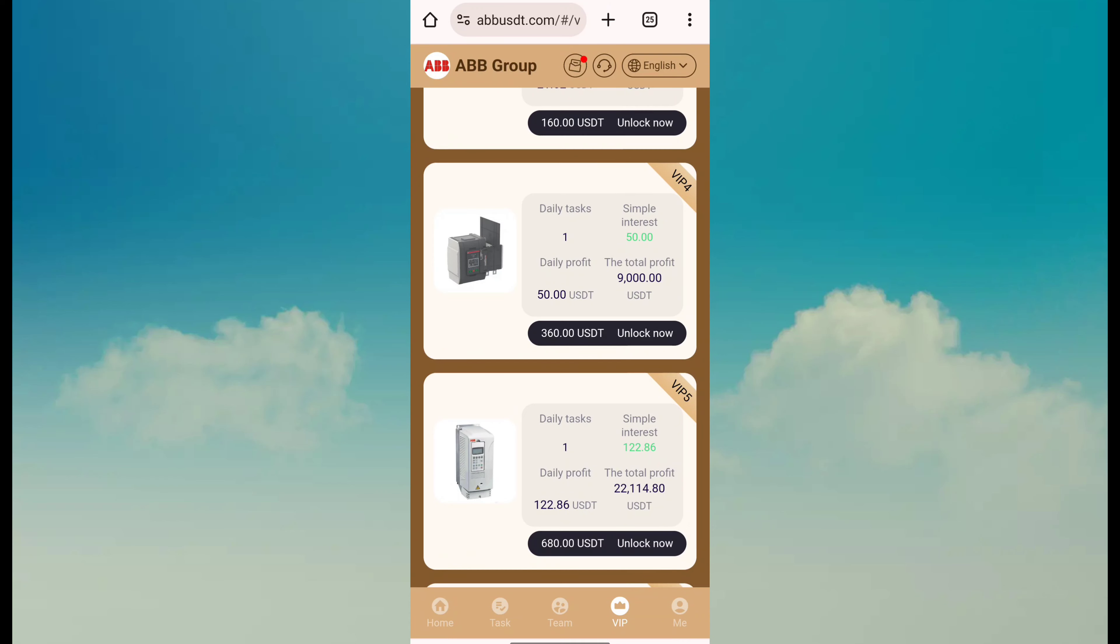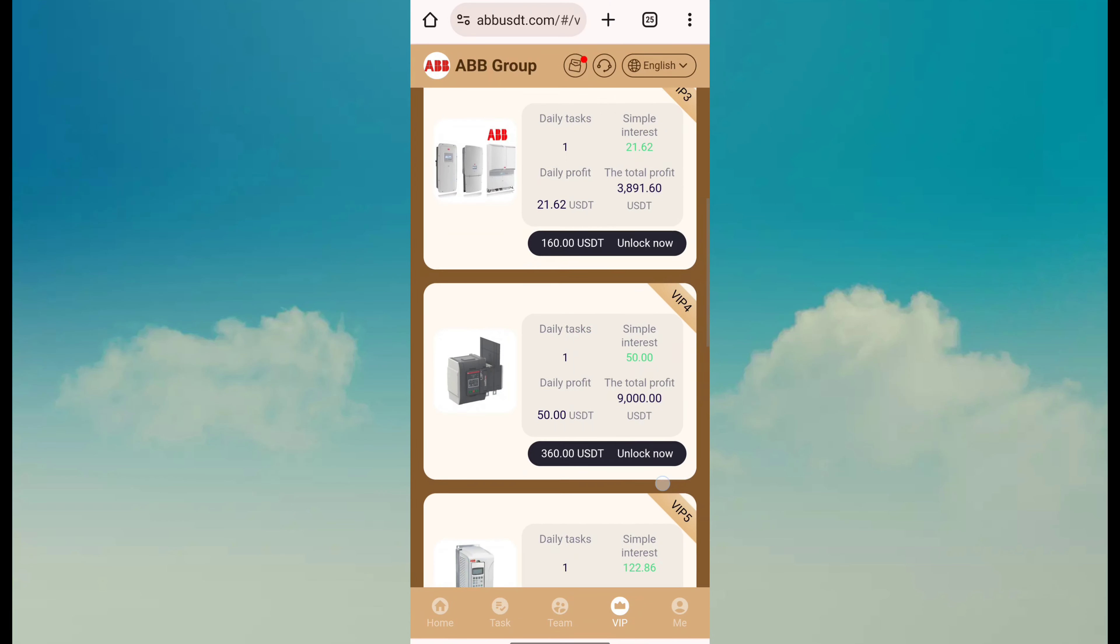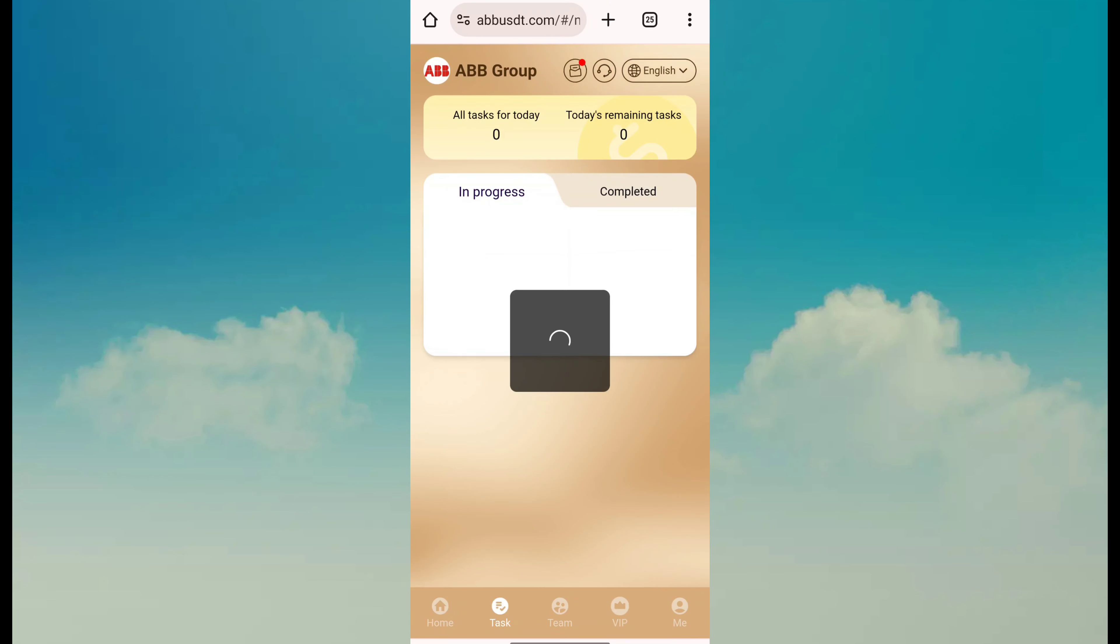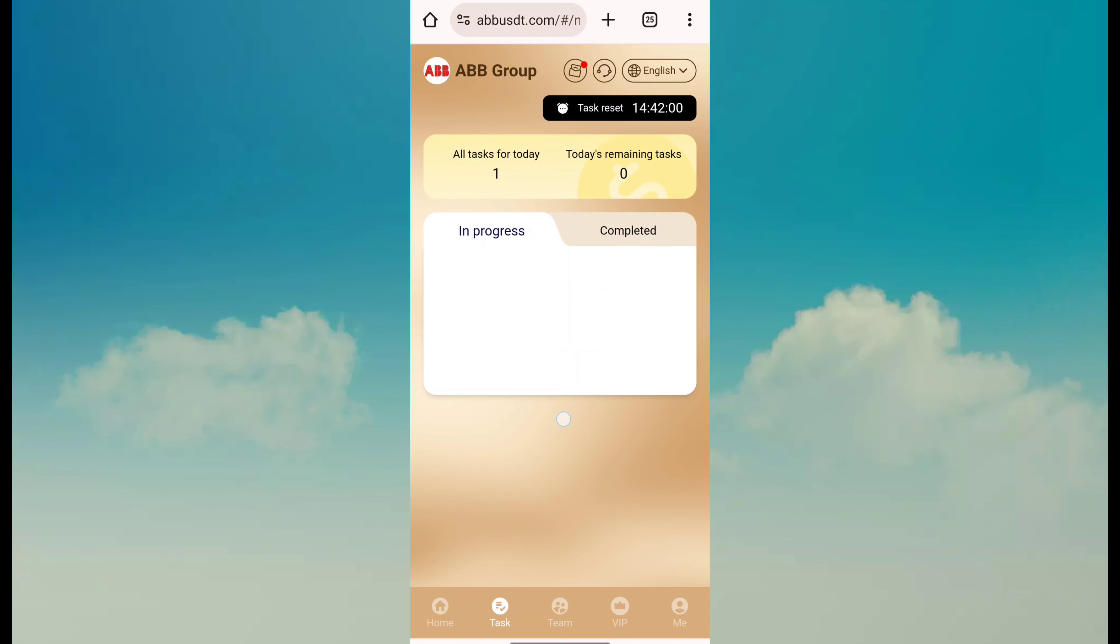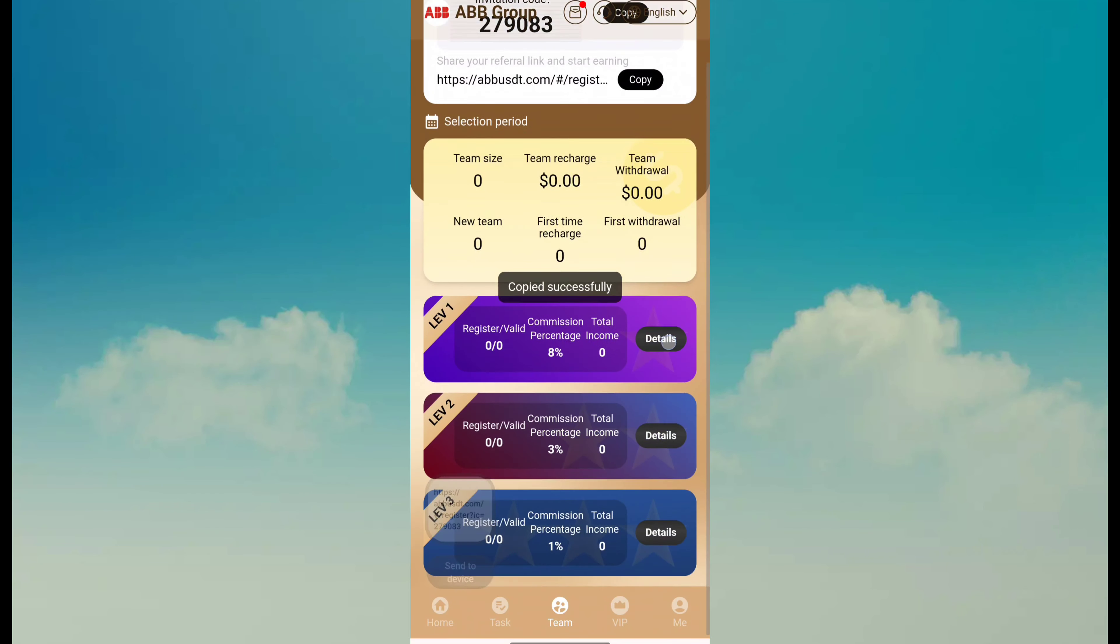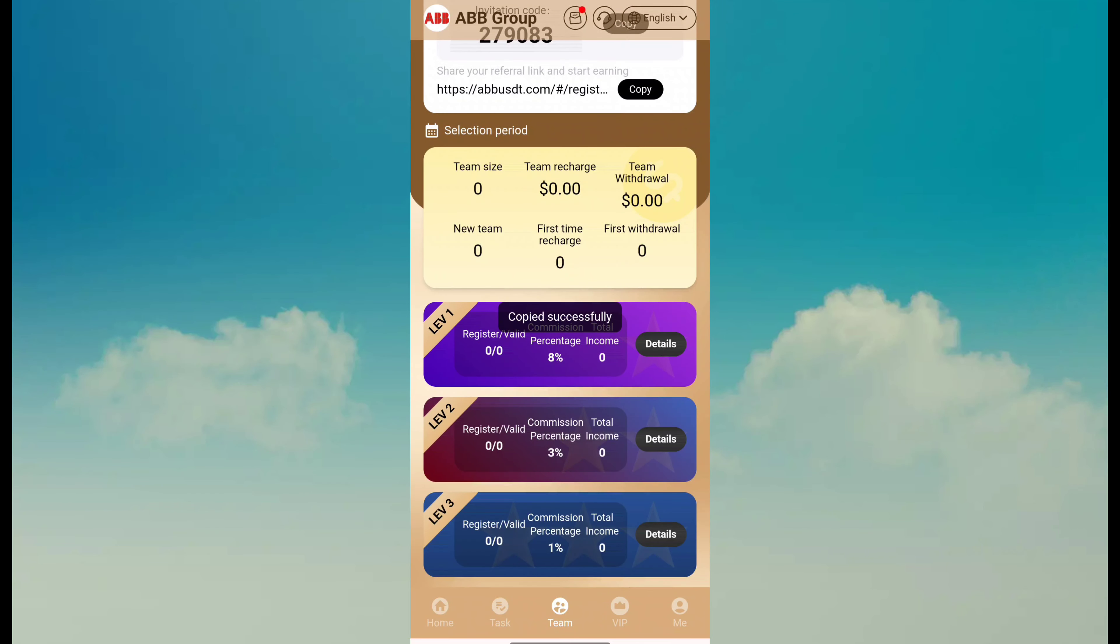After joining a plan, just visit the task page and complete your task, then apply for withdrawal. This is the second way of earning: copy referral links and share with friends, family, and relatives for referral earnings.